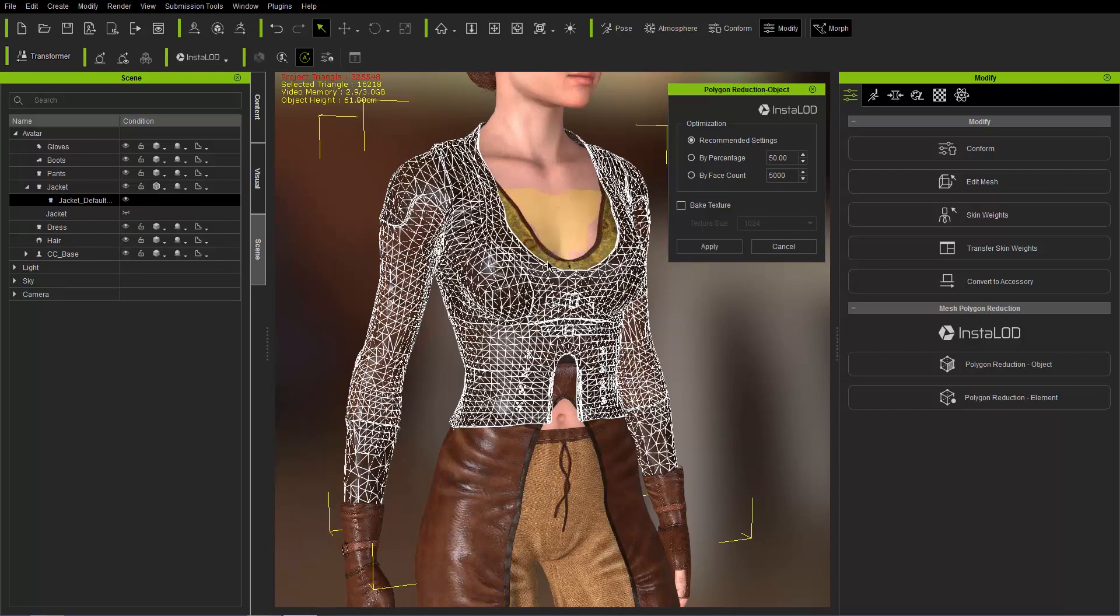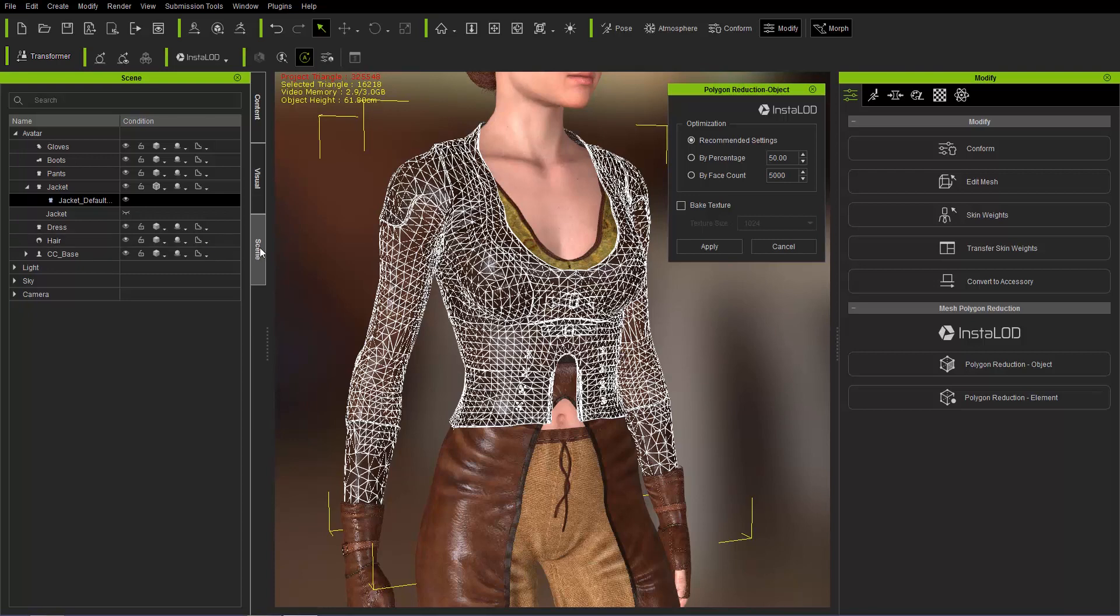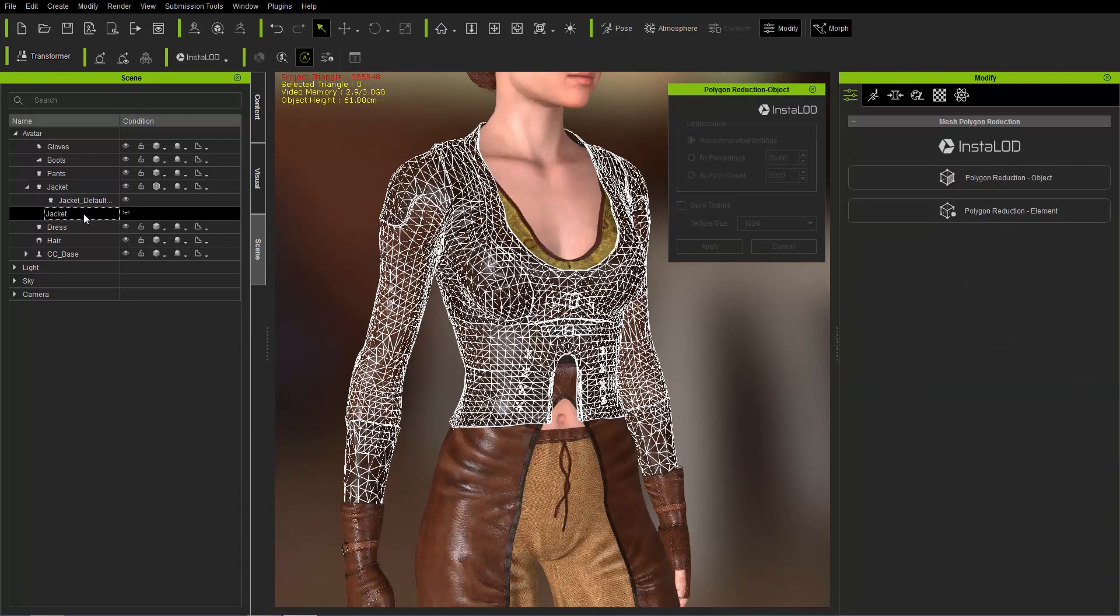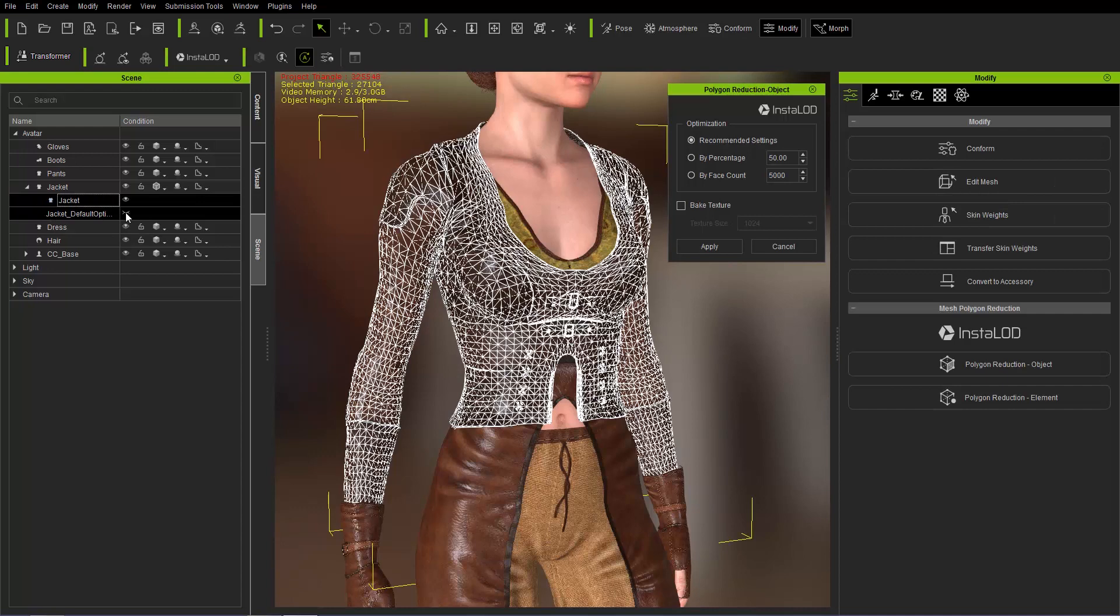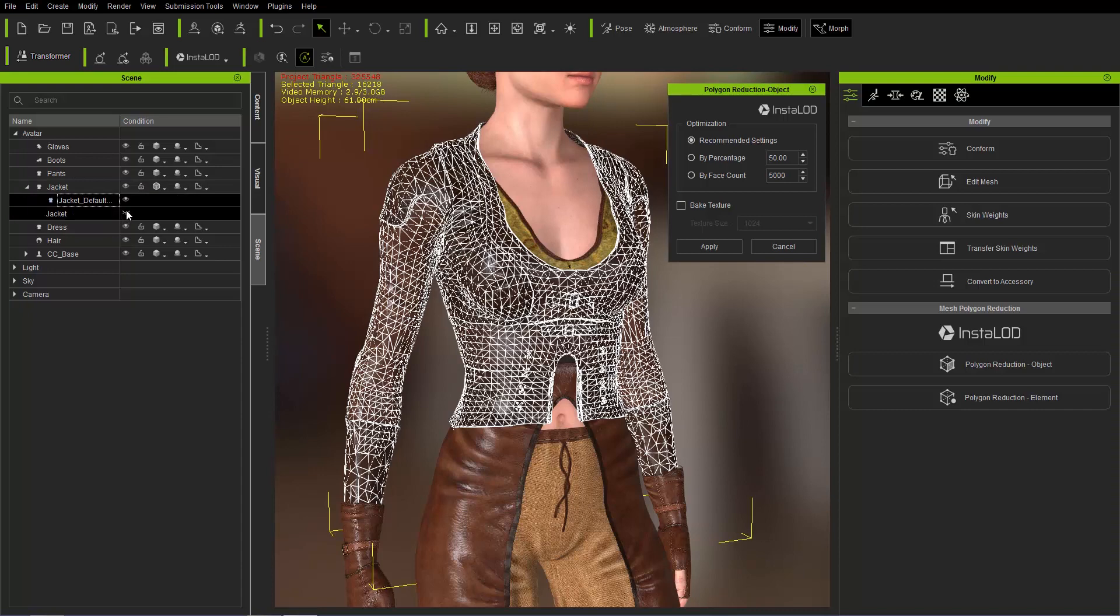So you can see that it reduces the poly count significantly down to 16,218 and you can also see in the Scene Manager here under Jacket you'll have your default mesh here that's basically become a sub-item of the actual mesh. If you want to toggle that back on you can click on this little eye icon and it'll go back to the original here.